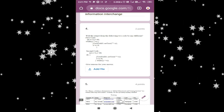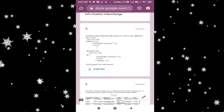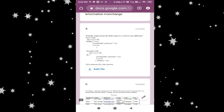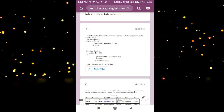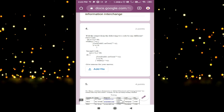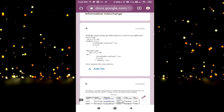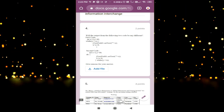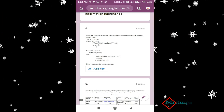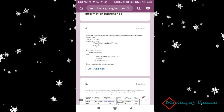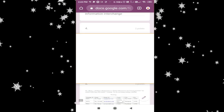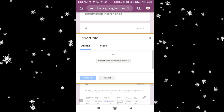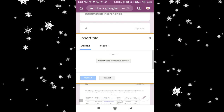I will show you how. For this question, I have to upload the answer. I will take any copy and just click a photo and upload it. First of all, you have to write the answer on paper — on your copy. After writing, just click on 'Add File.'